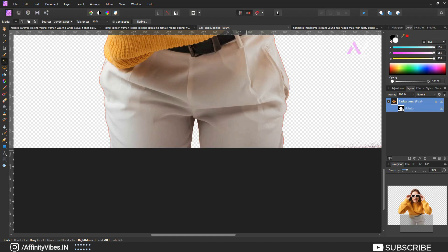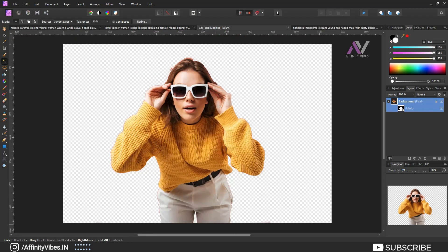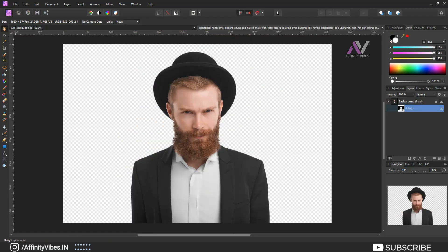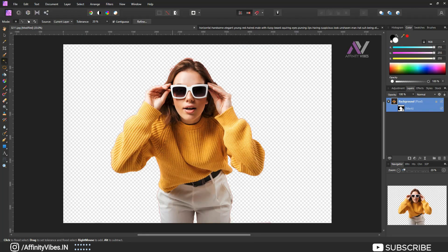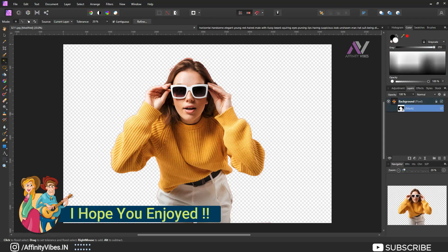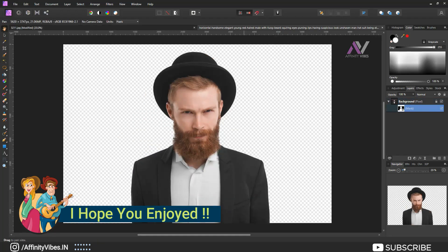I hope you find this video helpful. If you like my work with Affinity Photo, then subscribe this Affinity Vibe YouTube channel to get more amazing Affinity Photo tutorials. You can support me on my Instagram account, link in video description.